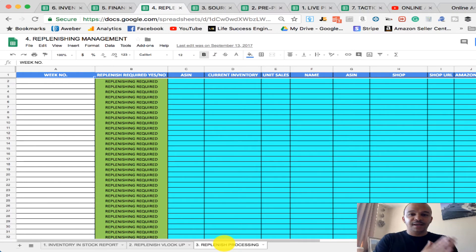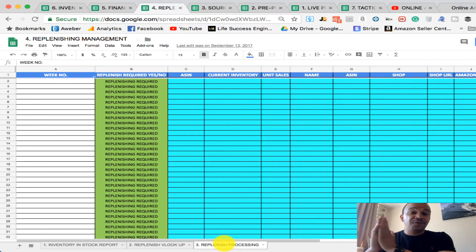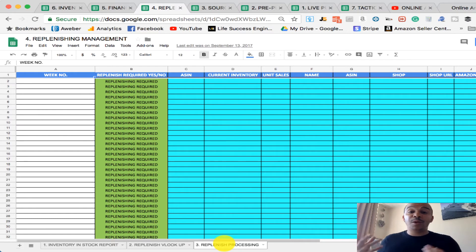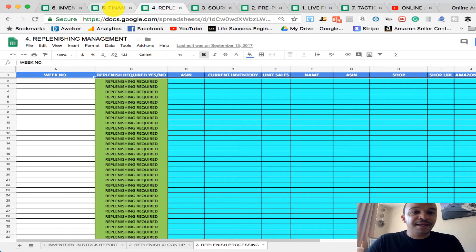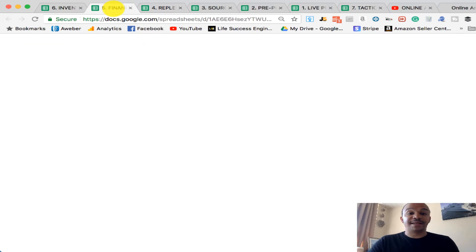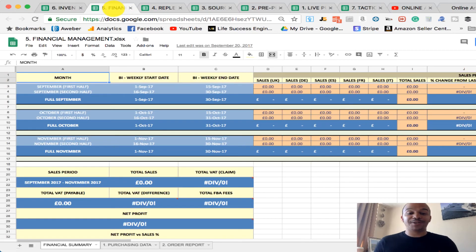You've got the sourcing sheet, you've got the pre-purchase, then you've got the live purchasing. Then when you do need to restock, you've then got the replenish. Then at times, you're going to want to do a financial report.